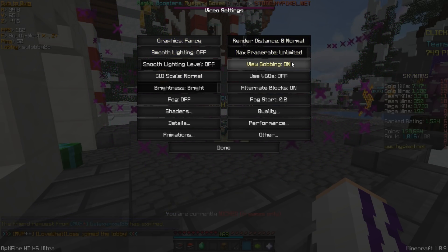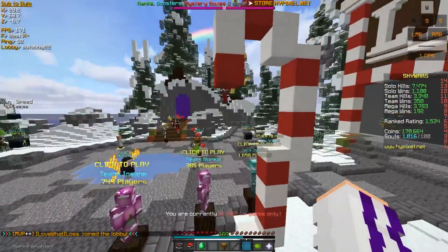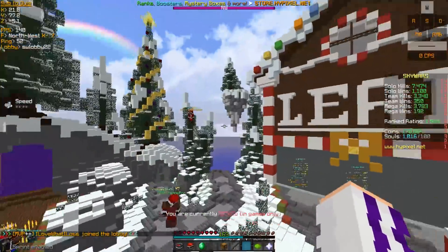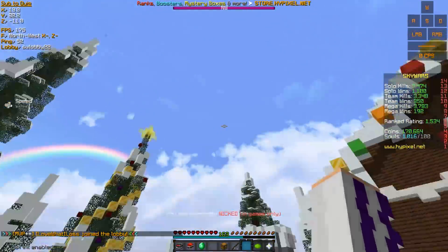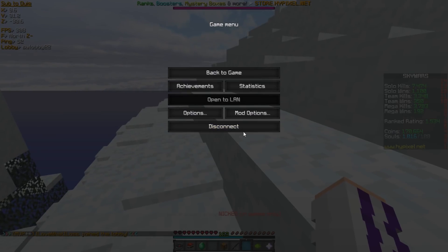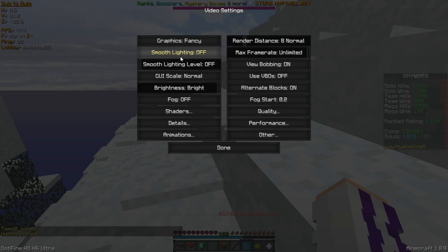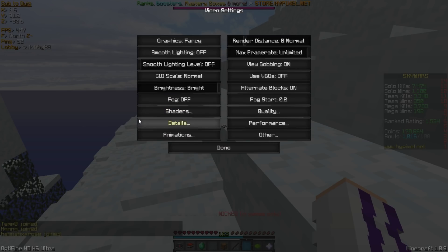My graphics are on Fancy. FPS is on Limited. It's just a little bit low right now because we're looking at all these particles and everything. If we go back here, I keep my GUI on normal. Smooth lighting and everything is off. I have a light map under this, so lighting doesn't really affect me at all.